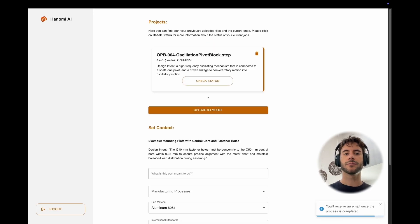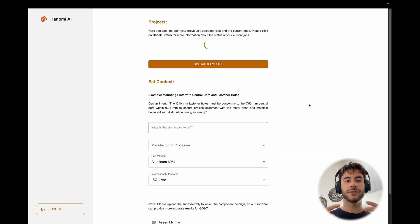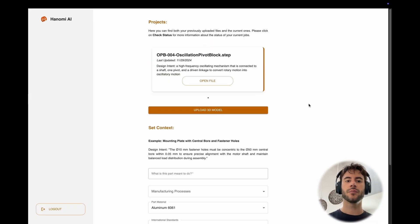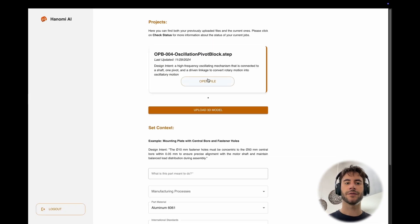Once you submit the file, you'll be able to see an updated card at the top. When the file is ready, you can open your drawing.